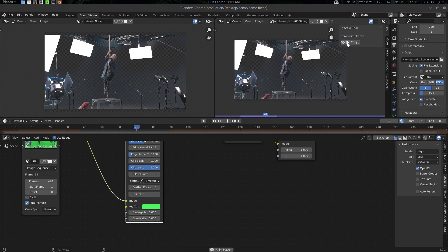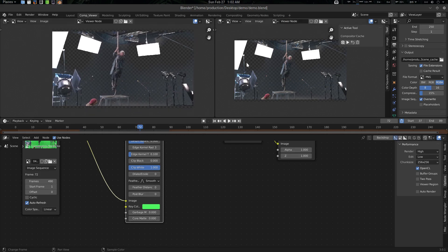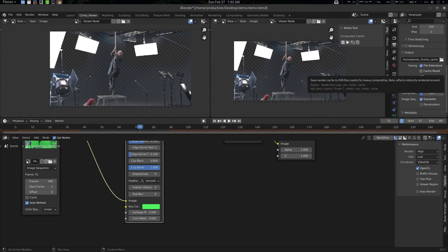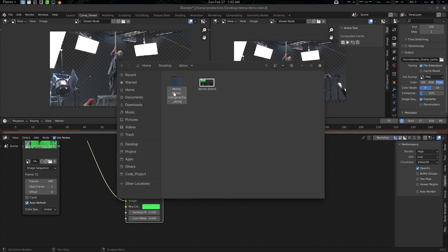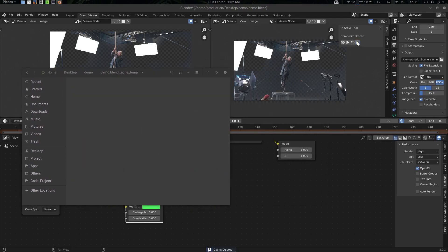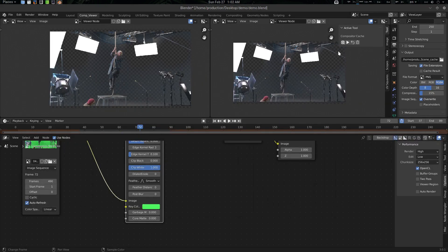Let's look at what these buttons do. Preview Cache will just work with the cache here. Set Viewer Node Back will retrieve — it will get back to the viewer node, meaning you can use a second viewer node as well, no problem. Delete Cache — let me show you — it will delete all the cache files. Simple. If you cache again it will create a new cache, and you can press Escape to cancel.